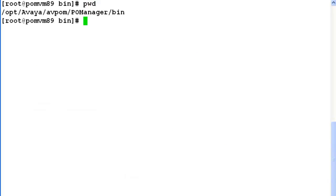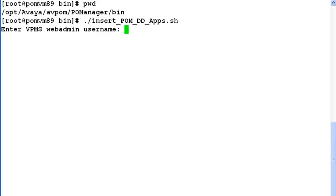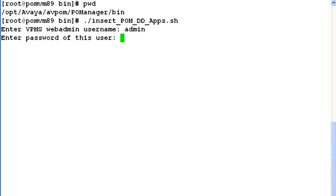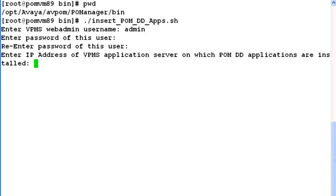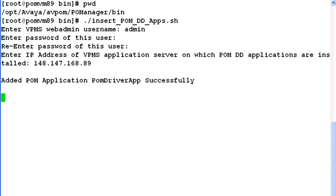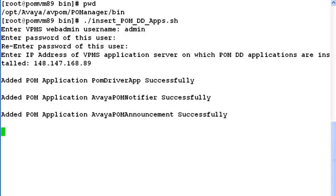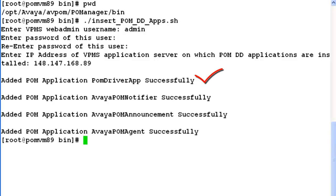So let's run this script now by giving dot slash and the script name. It's an interactive script, so give the VPMS web admin username first, then its password. It asks to re-enter the password for this user. Now enter the IP address of the VPMS application server configured. It says it has added POM application, POM Driver app, Avaya POM Notify, Avaya POM Announcement, and Avaya POM Agent successfully.